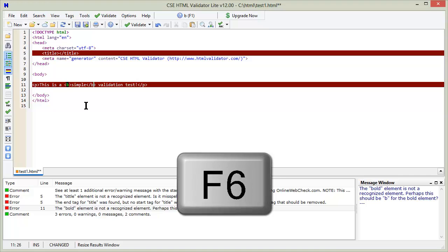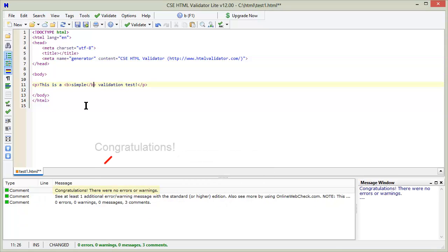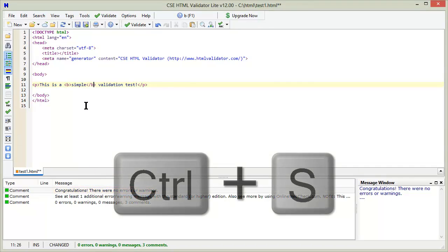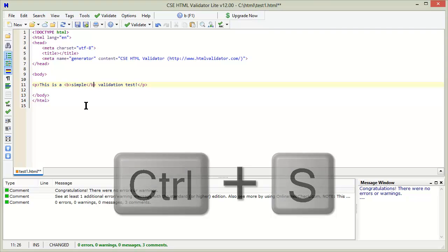Press F6 again to revalidate after making any corrections. When you are finished with the corrections, remember to save the document. You can do this with the keyboard shortcut Ctrl+S.